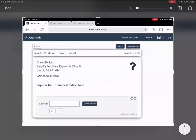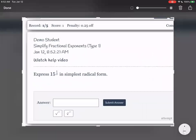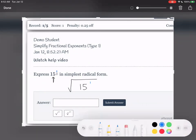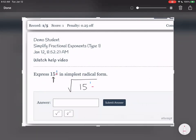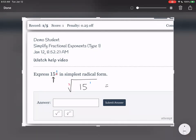This problem asks us to express 15 to the power of one-half in simplest radical form. I'm going to zoom in a little bit. We have a radical; the number that goes inside is 15. The 1 is the exponent — 15 to the power of 1 — and the 2 is the root number. So we have the square root of 15. Now we're going to think to ourselves: can we simplify the square root of 15?